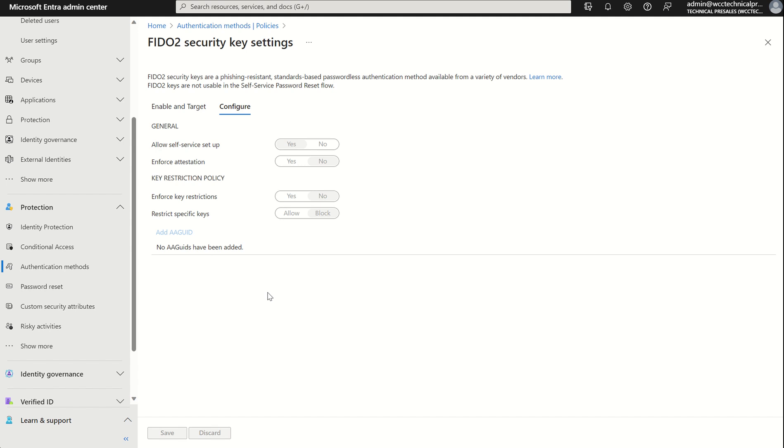You can use the key restriction policy to generally block or allow types of FIDO2 keys. This is done based on the GUID as already covered. Most of the FIDO2 security keys have a unique GUID and they should be provided by the manufacturer itself. Alternatively, you can find the GUID via Graph API. You can run a GET command using the https graph.microsoft.com/beta/users and then run the read-write directory commands against your organization and that will list the GUIDs assigned to the particular user accounts.